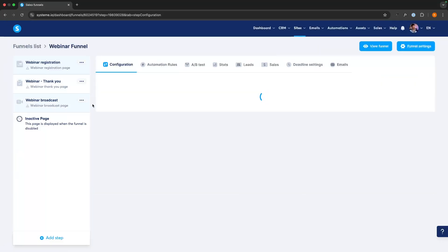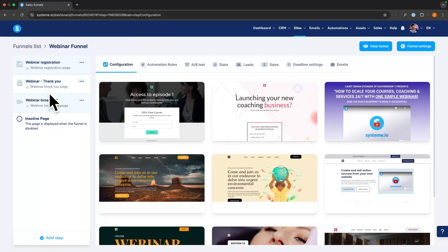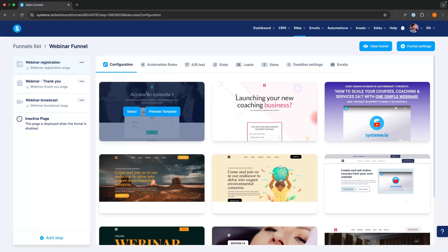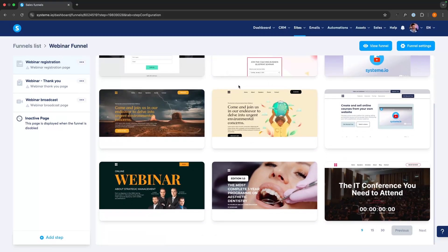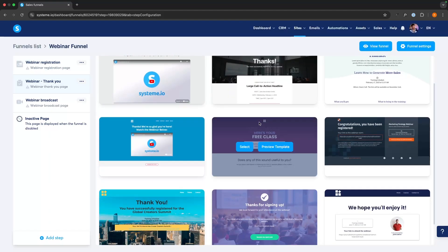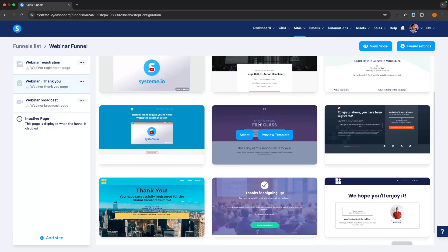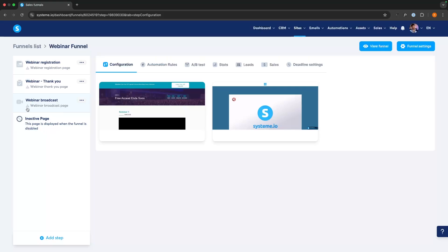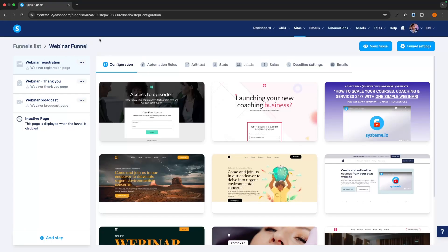We can open this up and we have three pages in here. We have the webinar registration page where your leads can sign up. We then have the webinar thank you page that says thank you for signing up, the time of the webinar, and that they'll receive a link in their email or can go straight to the webinar. And then we also have the webinar broadcast page. We do need to add a few more pages — a checkout page and a thank you page — but for now we'll start with the pages we have.